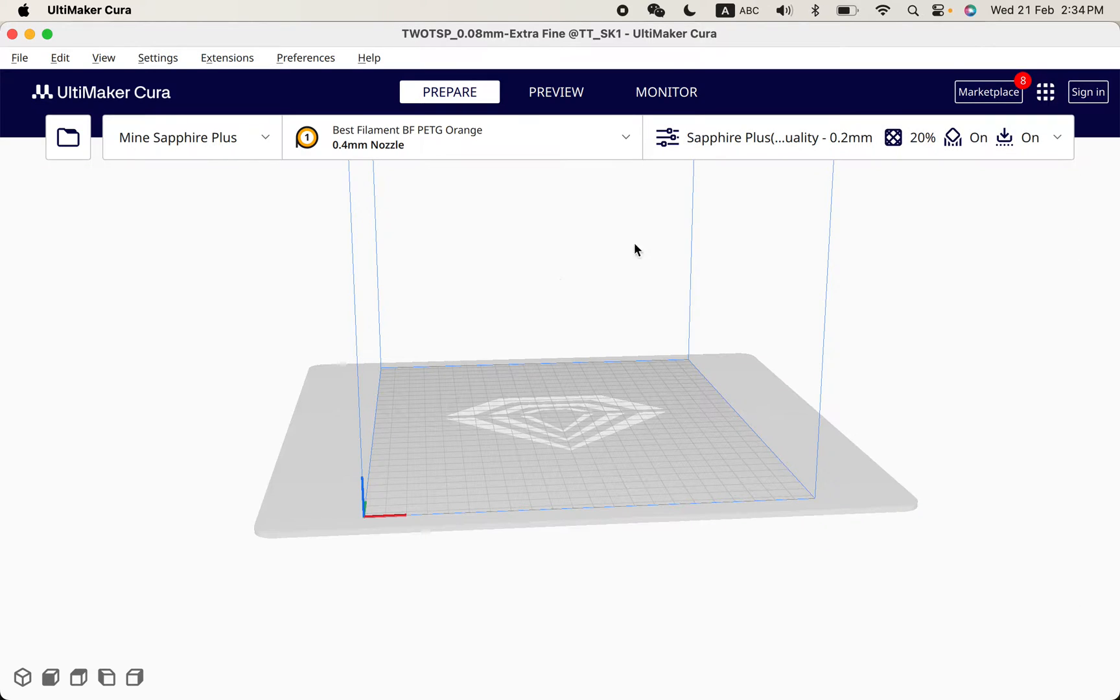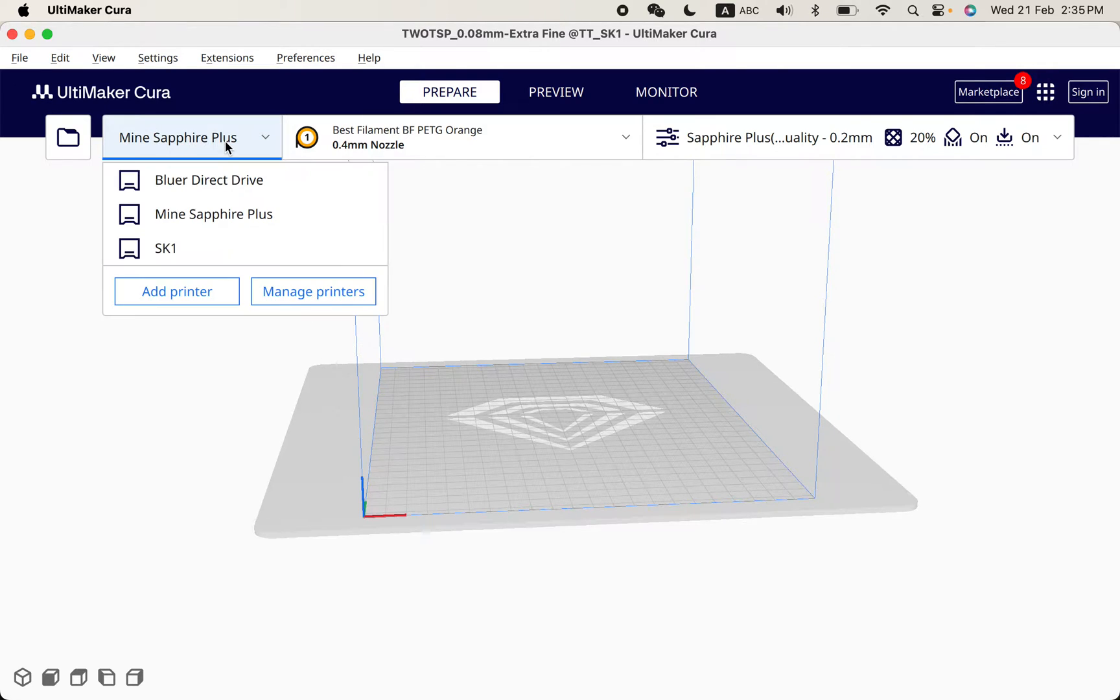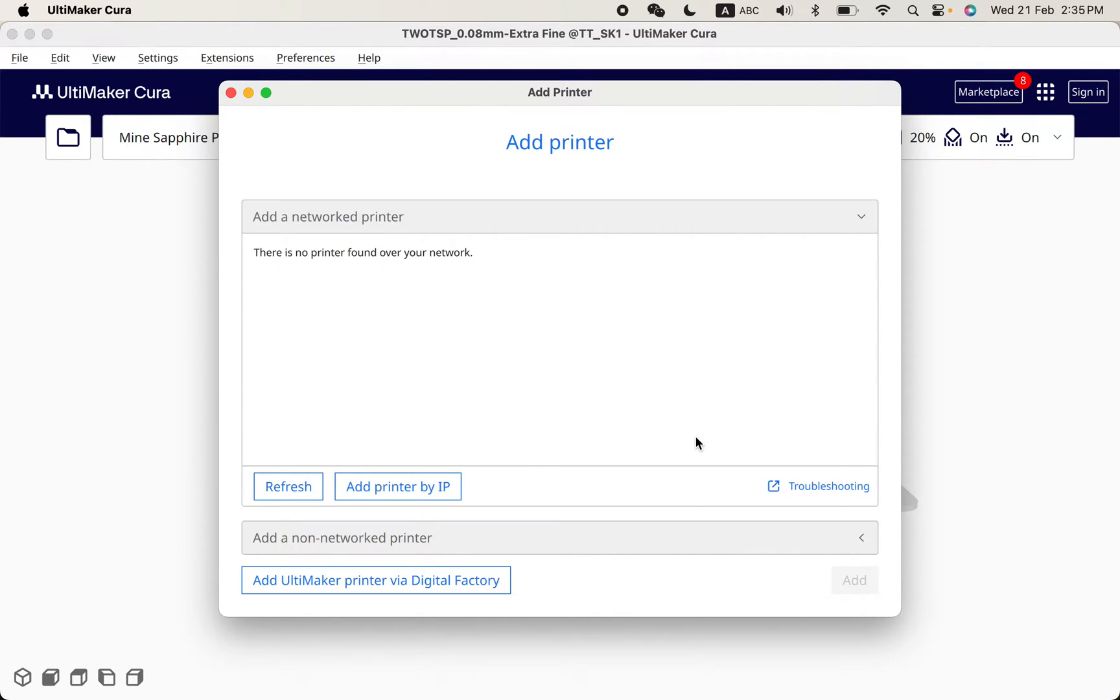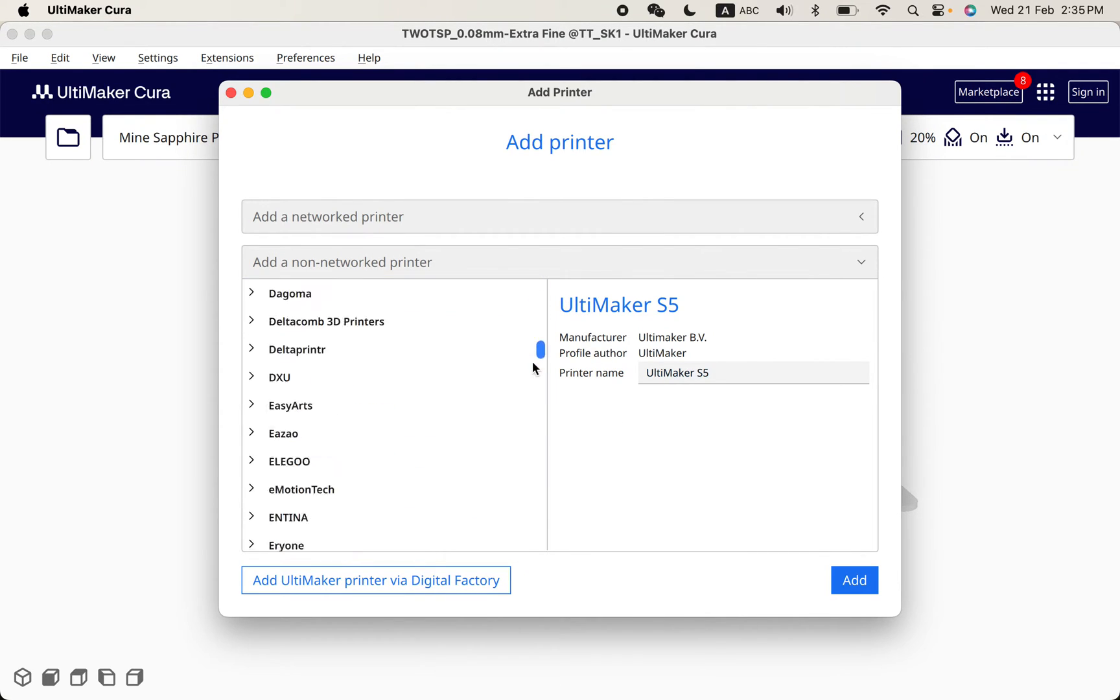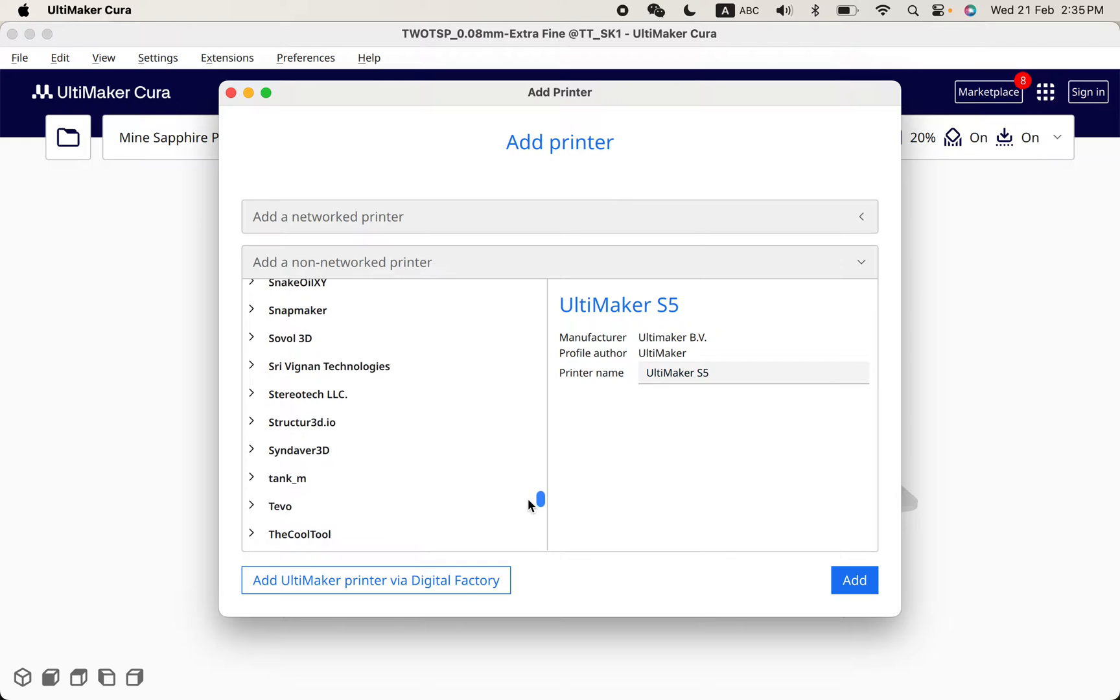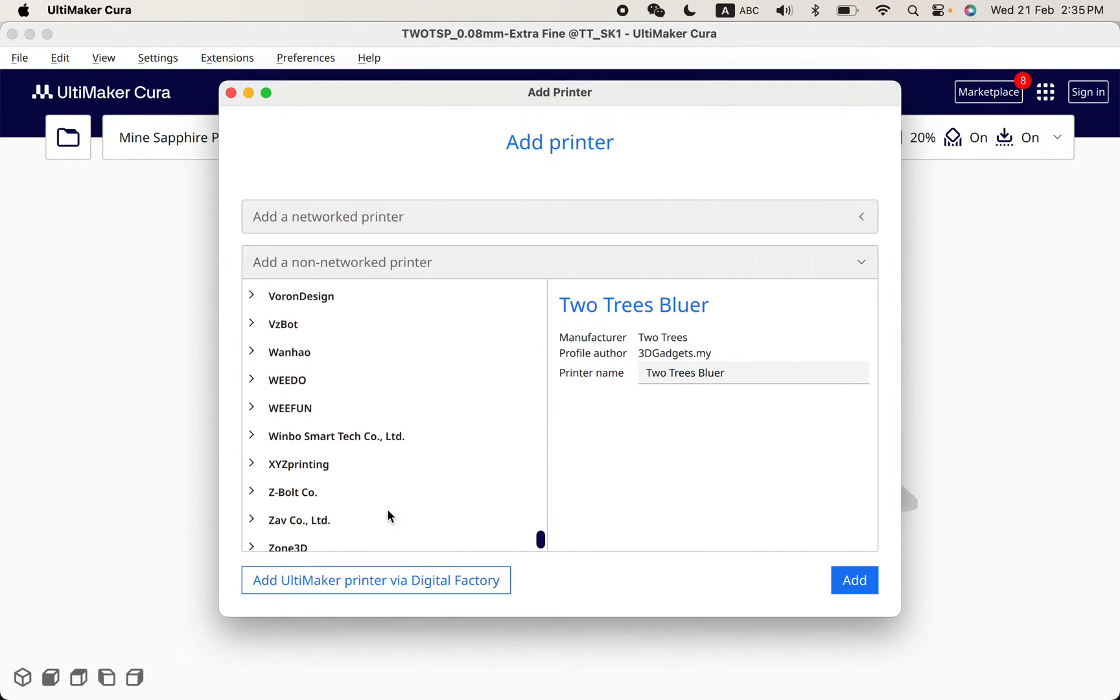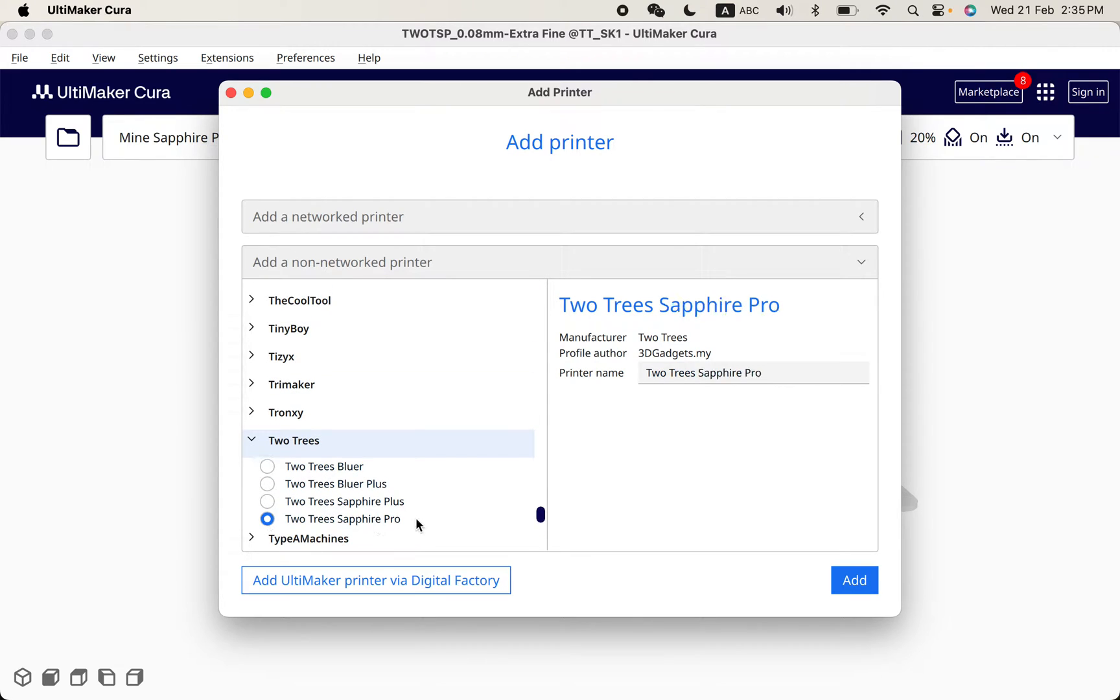How can I create this Cura setting for the SK-1? So I go over here, add machines, add a non-networked printer, then I go down, add a non-networked printer, then I go down to Two Trees and just choose...